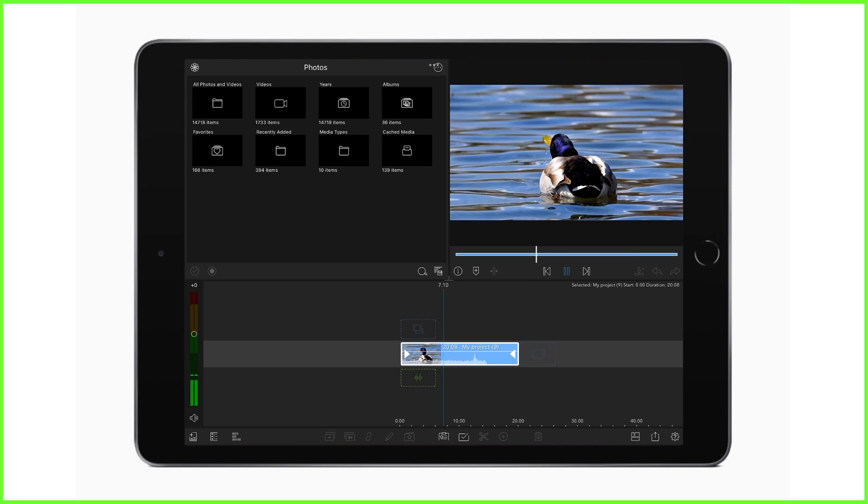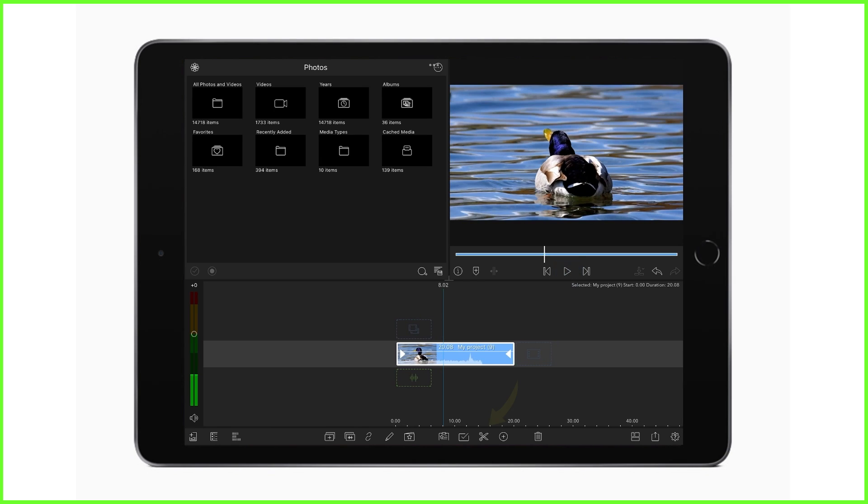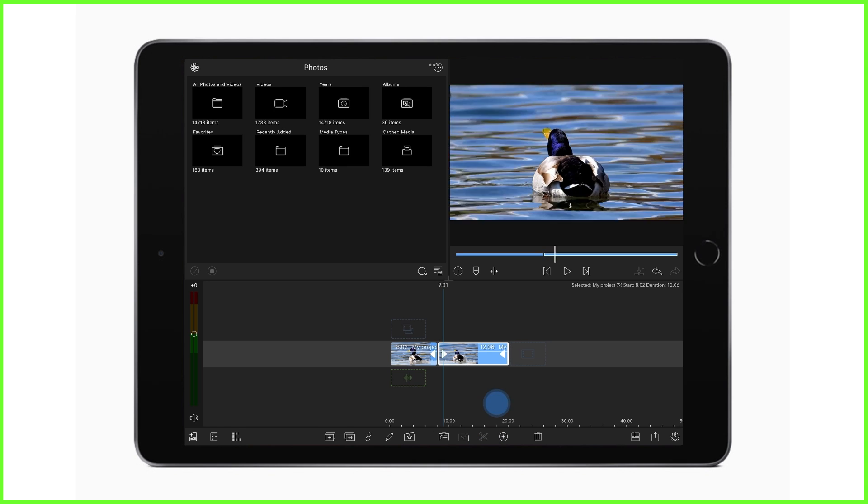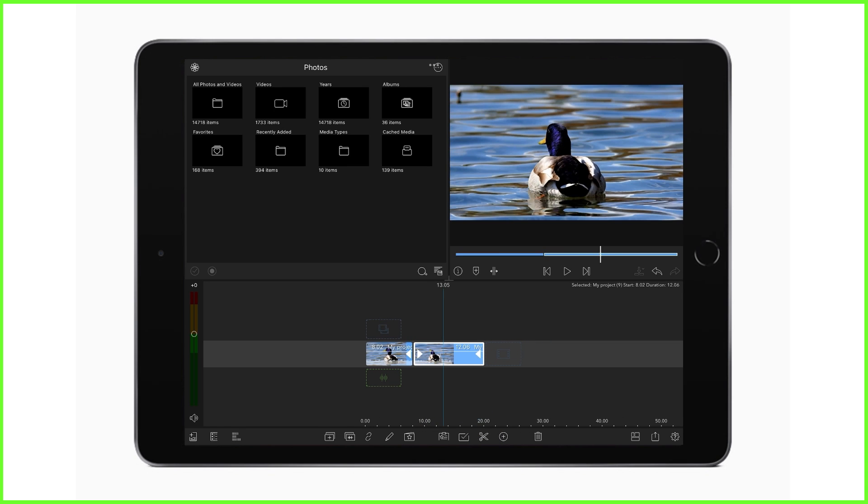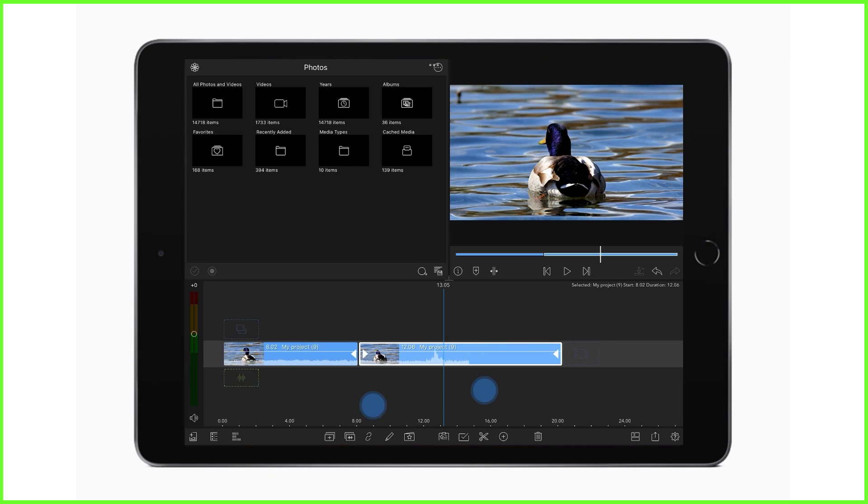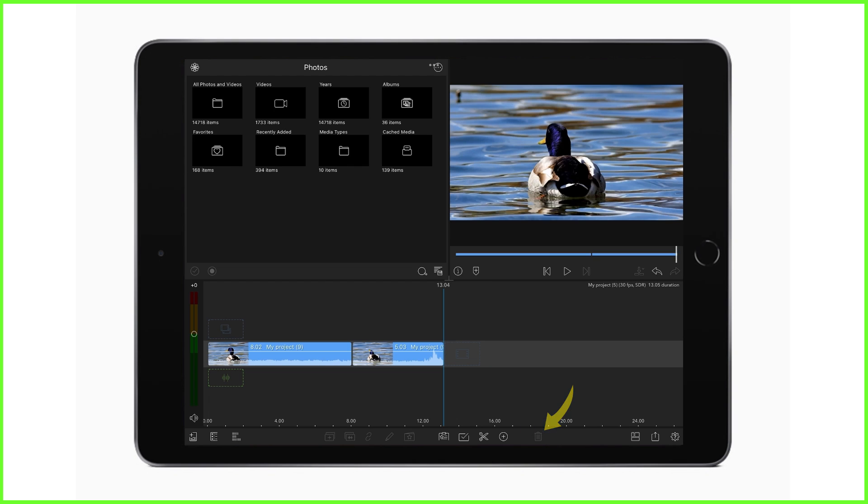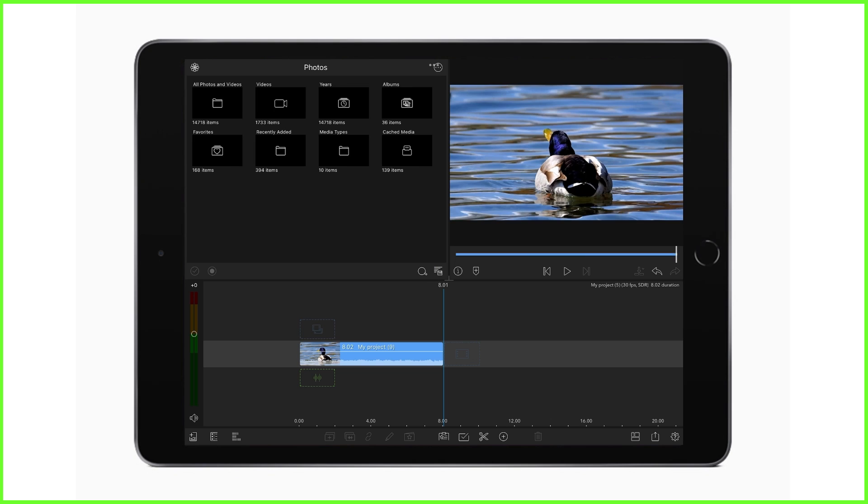Splitting clips can be done by selecting a clip and tapping the split icon here at the bottom of the screen. You can save yourself time and an action here though, by simply tapping your two fingers either side of the playhead like this. Deleting clips is equally quick—either tap on the trash can here or tap and hold and throw the clip off the timeline.